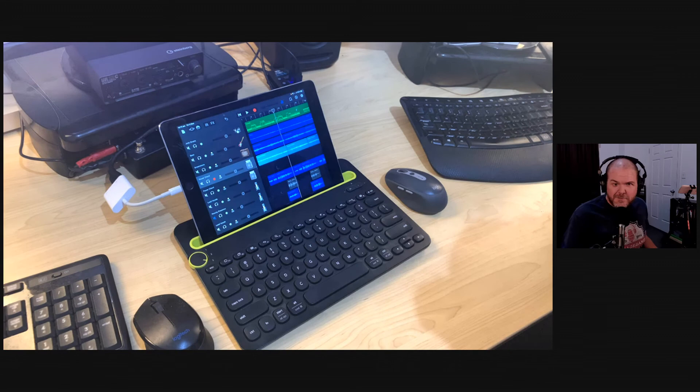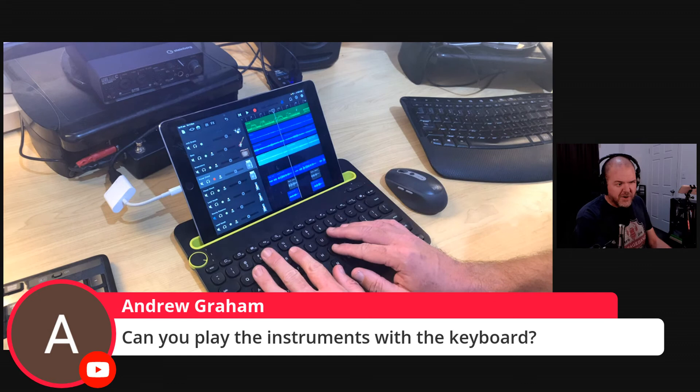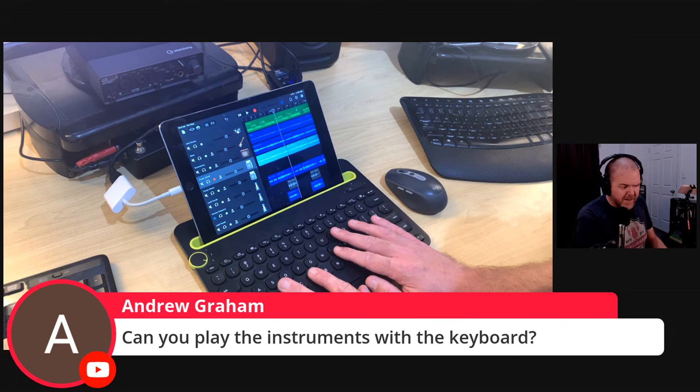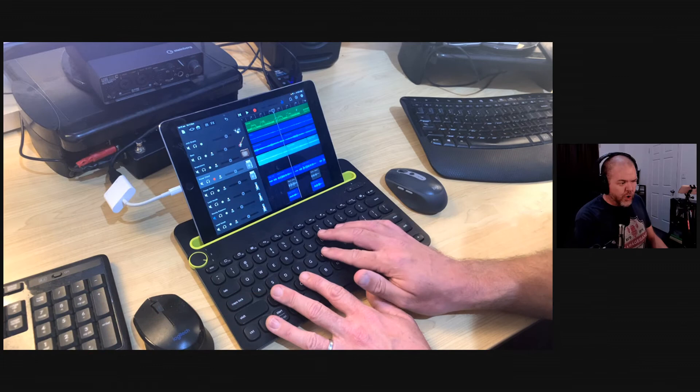Andrew asks: can you play instruments with a keyboard? Unfortunately not in GarageBand on iPad or iPhone. We would love a typing keyboard instrument-playing feature, and we do have it on GarageBand Mac and I believe Logic has it too. But here on the iPad or iPhone, there's no ability to play a keyboard via the typing keyboard.